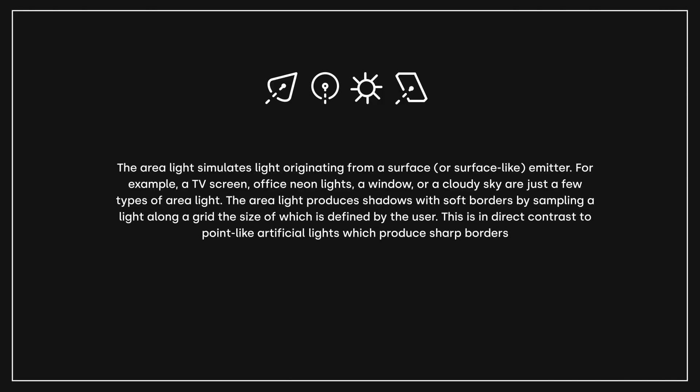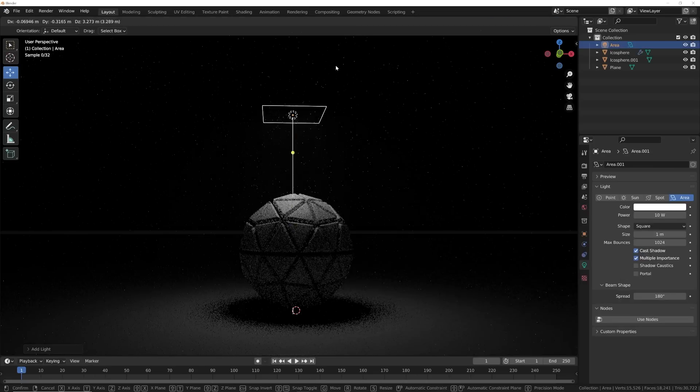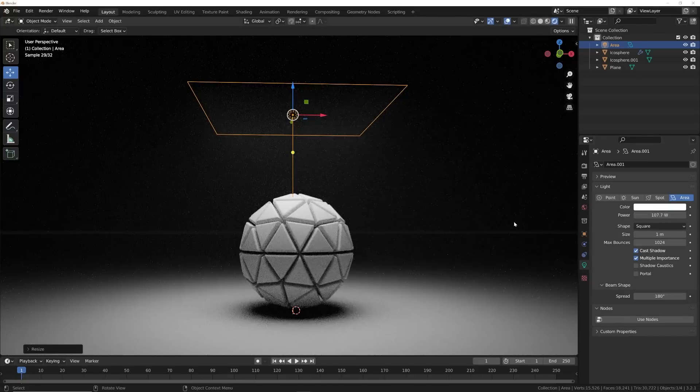For area lights, the Blender manual defines them really well: the area light simulates light originating from a surface or surface-like emitter — for example, a TV screen, office neon lights, a window, or a cloudy sky. The area light produces shadows with soft borders by sampling light along a grid the size of which is defined by the user. This is a direct contrast to point-like artifact lights, which produce sharp borders. I really like this one, especially for getting something quickly done — it's just run and gun.